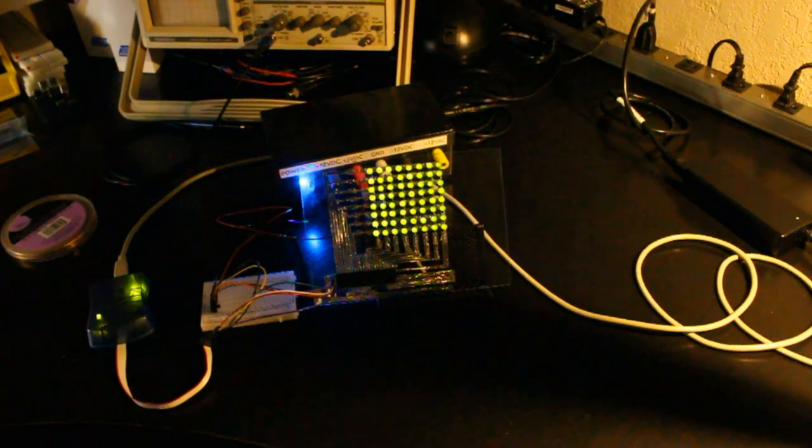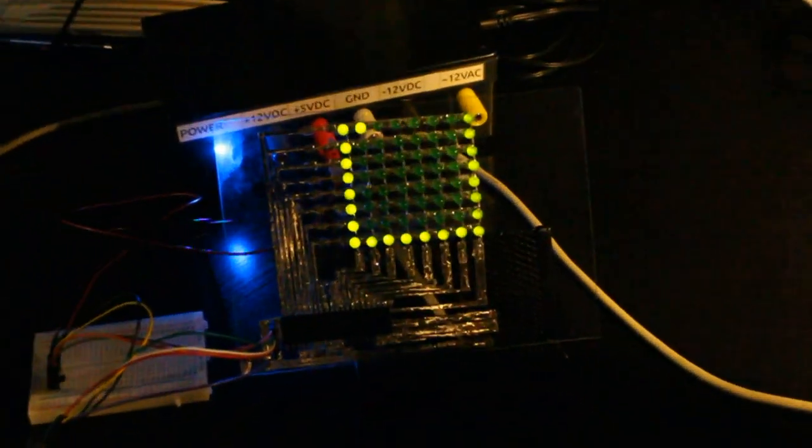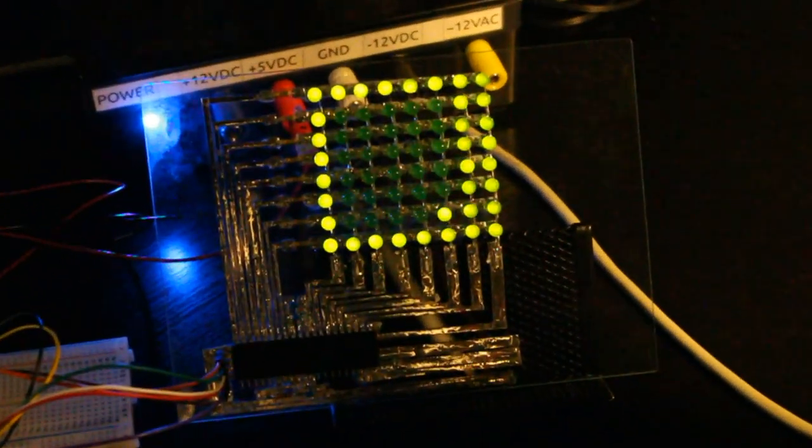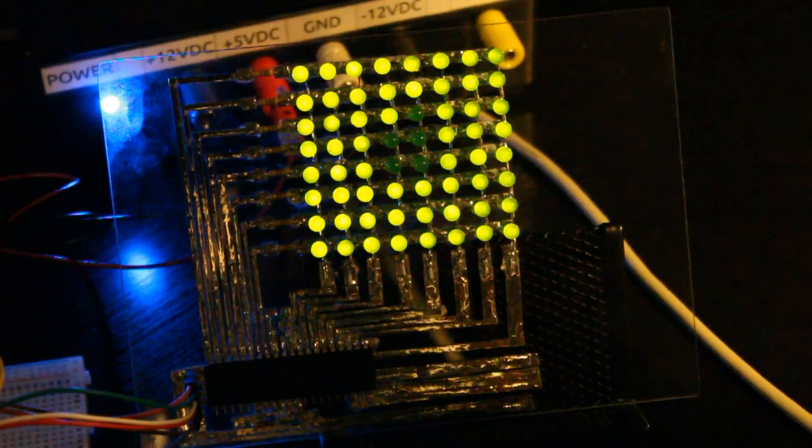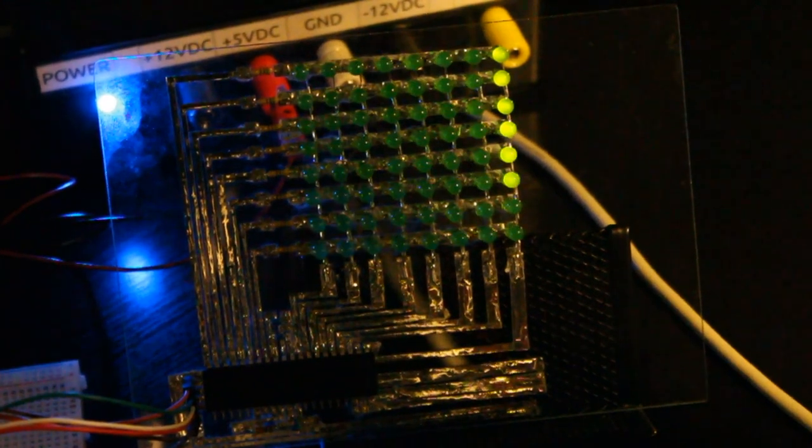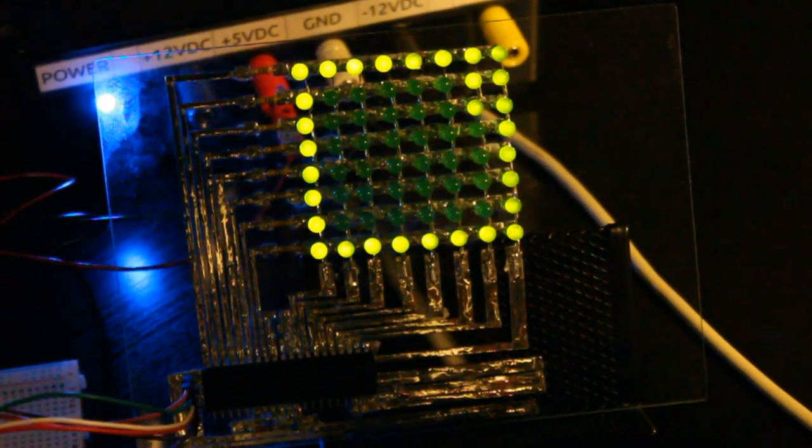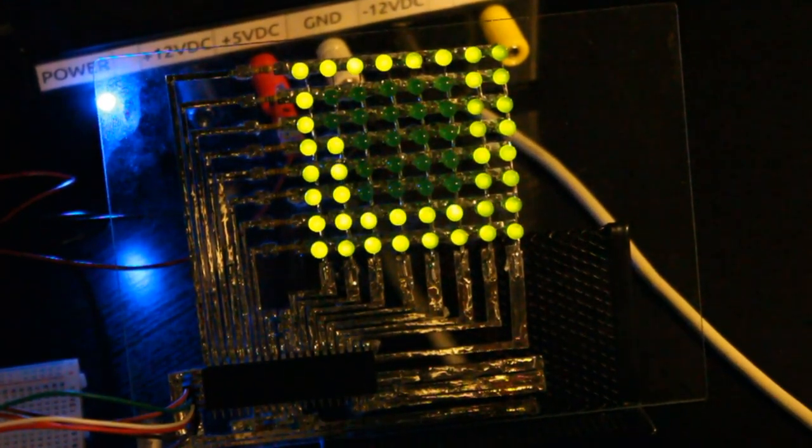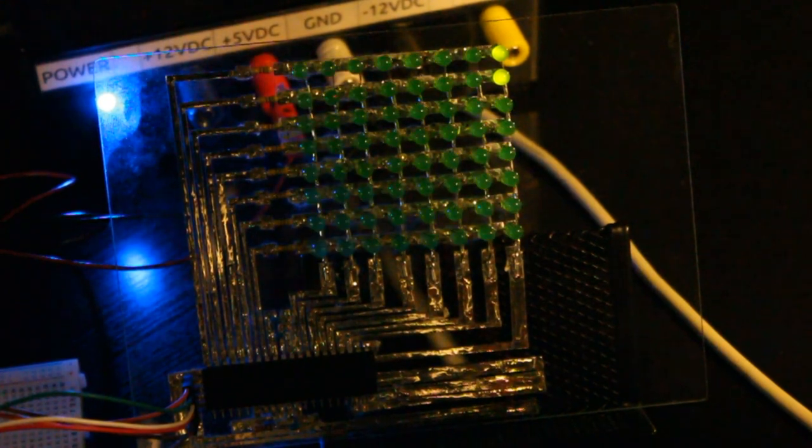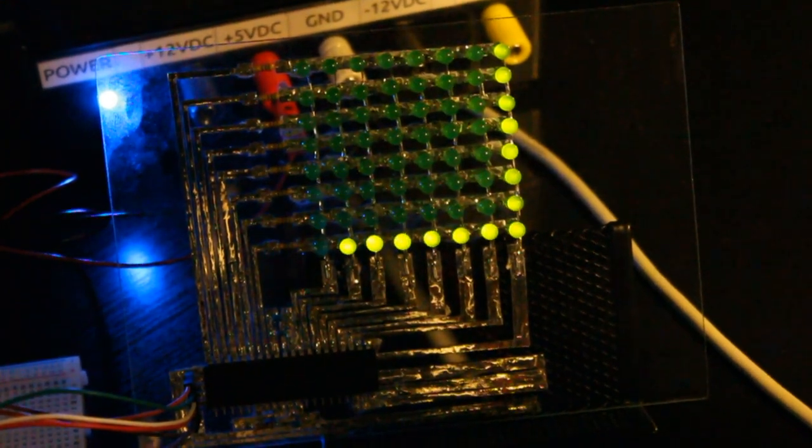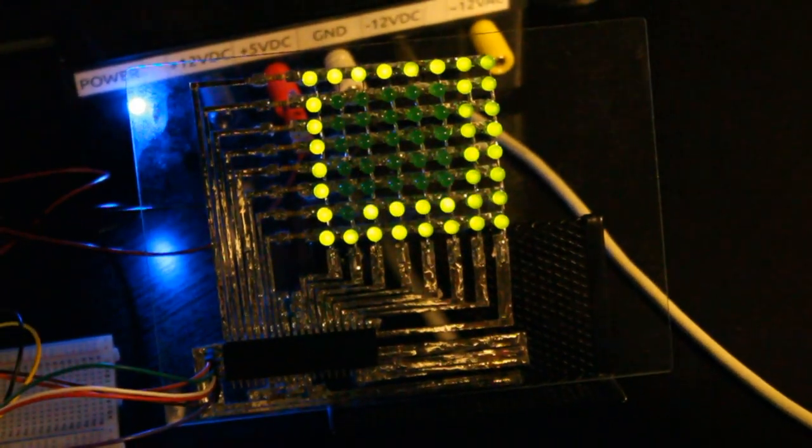Alright, so just real quick here before I turn the lights off, I'm just going to give you a quick zoom in. And you can actually get a look at the traces here. See if I can focus that a bit. And yeah, you can see they're all tinned, and the components are mounted directly on them.